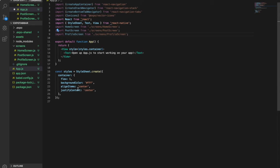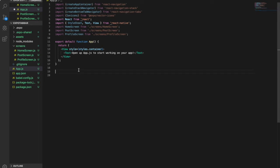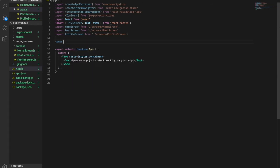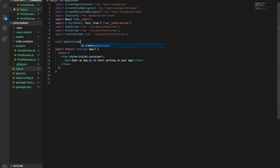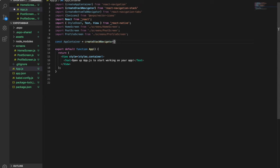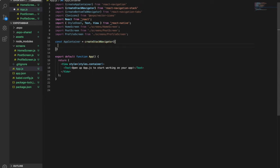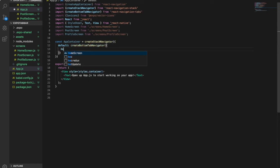Now because the StyleSheet is not used we can delete it. And now we are going to create the app container, so we create a default createBottomTabNavigator and then add the HomeScreen.